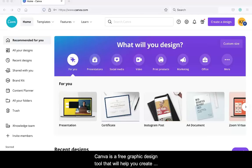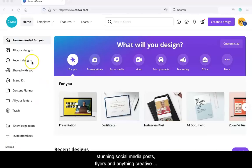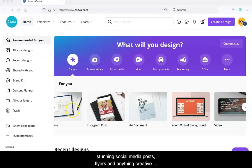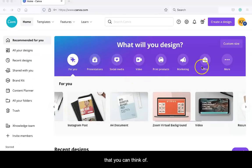Canva is a free graphic design tool that will help you create stunning social media posts, flyers, and anything creative that you can think of.